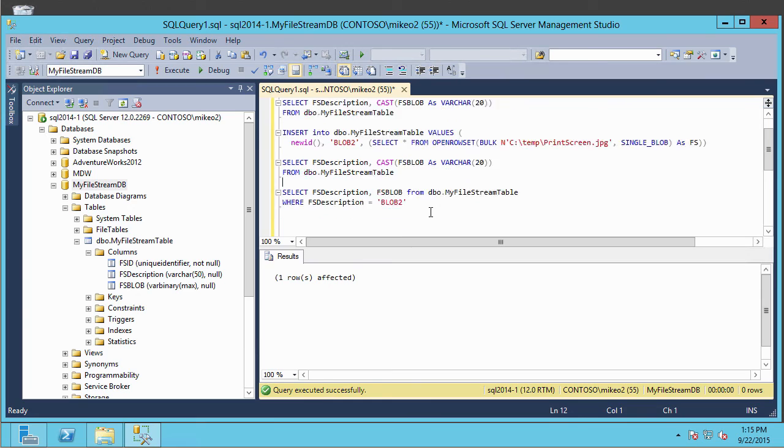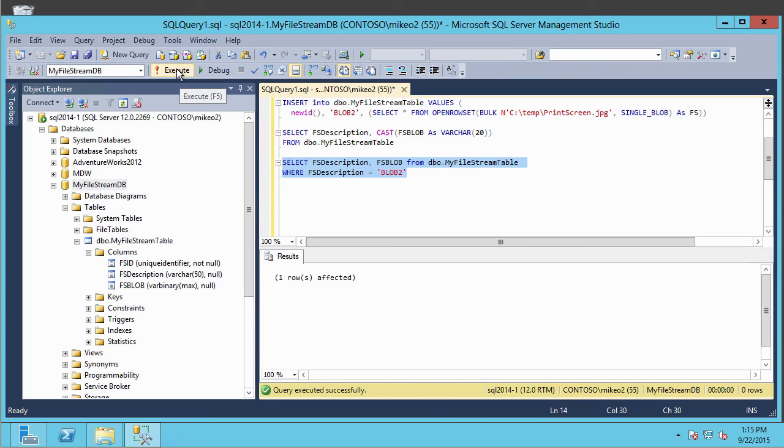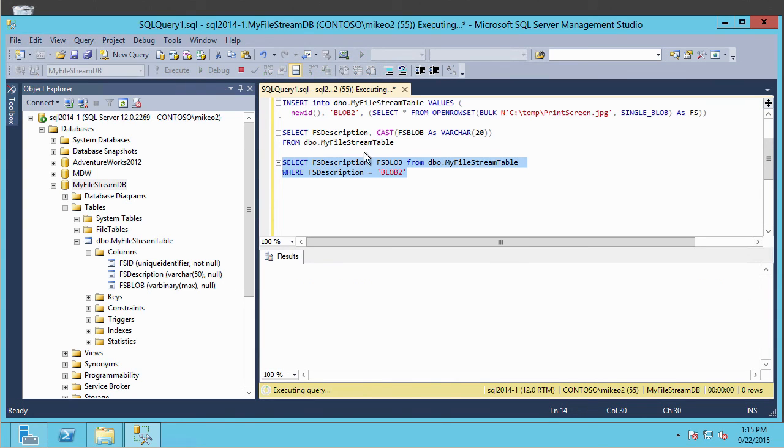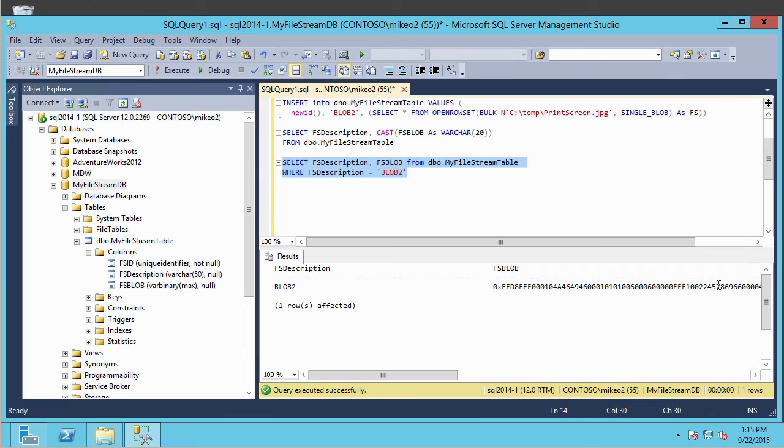From running this field where we can select it in from where the FS description is on blob2. And there you go. And in this case, you see, it's gone ahead and done the selection. And since this data is binary, it represents it as binary data.